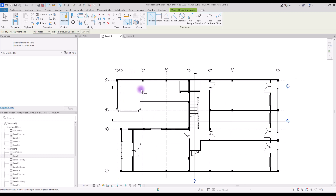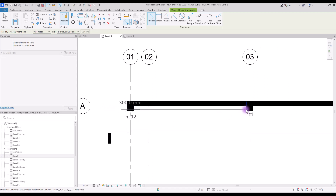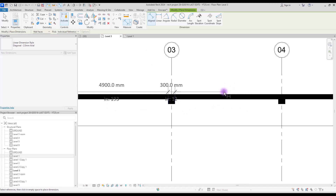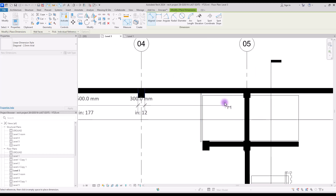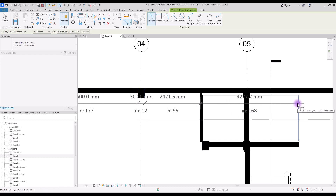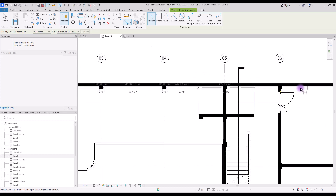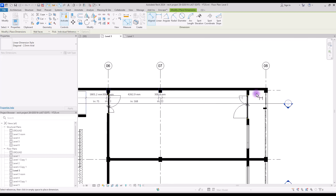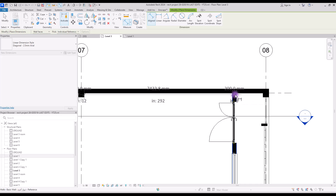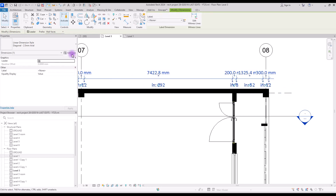Let's put our placement on wall faces and individual references. We're going to have three layers of dimensions. First we select details — maybe the dimension of our column — and after that any windows or doors in this part. This will be our staircase, so we can create one here and one here to show the exact size or length of our stair. After that we can select this column, this column, this wall thickness, and for the last part this column.